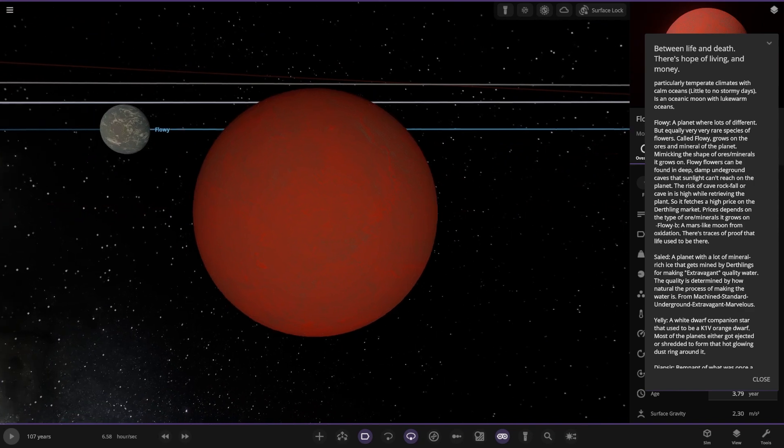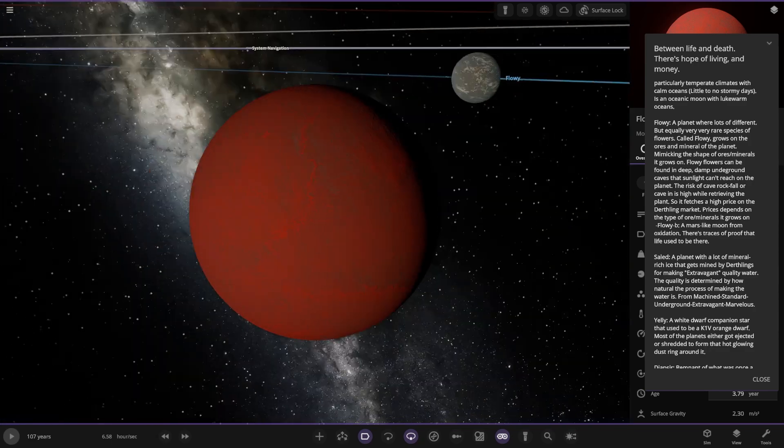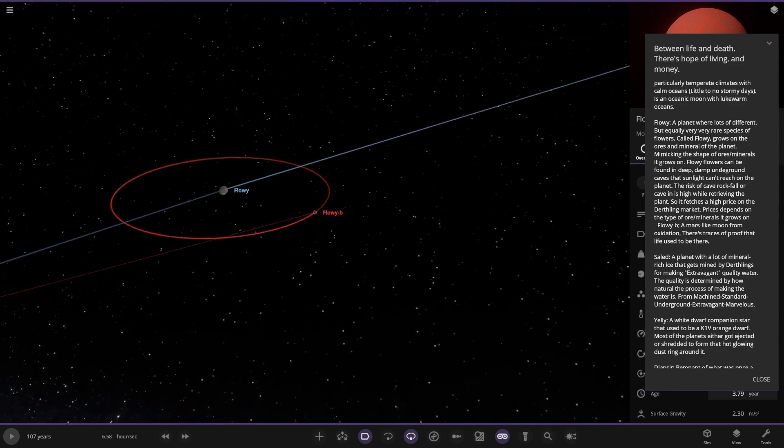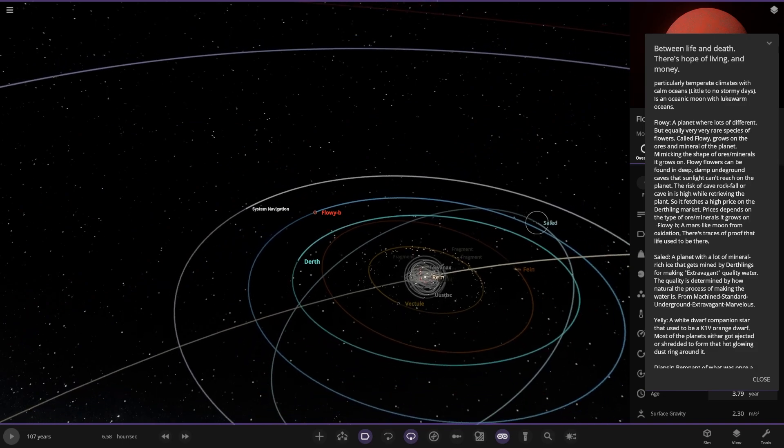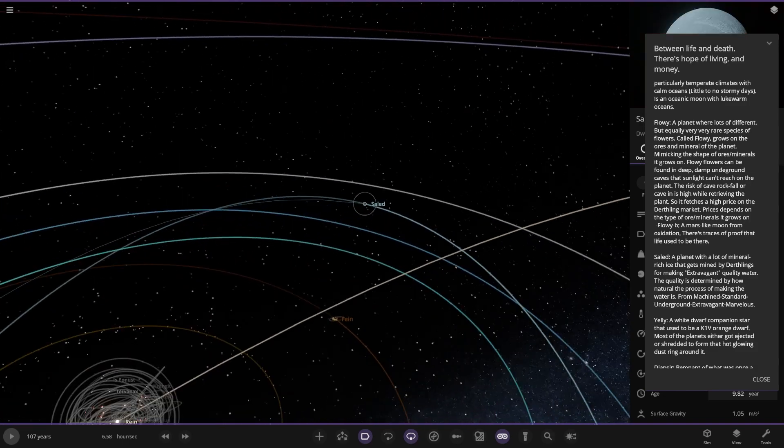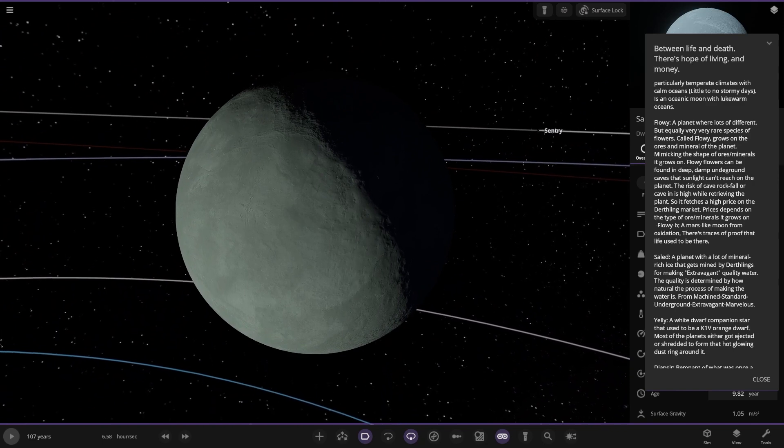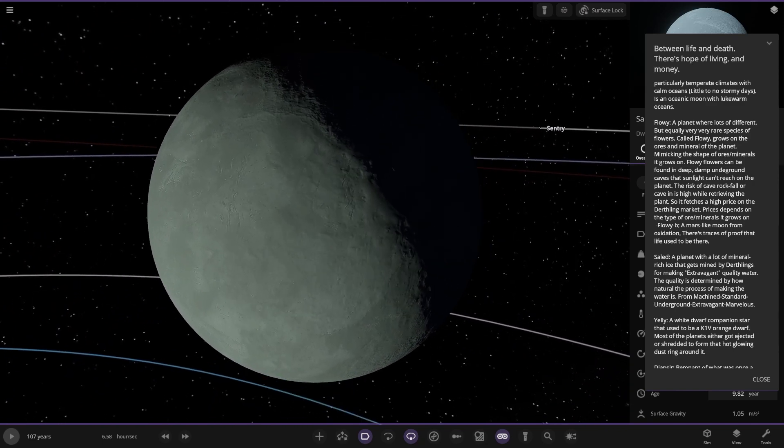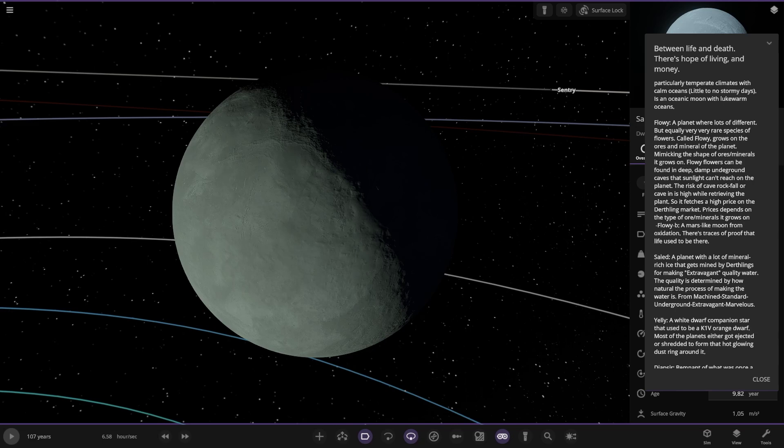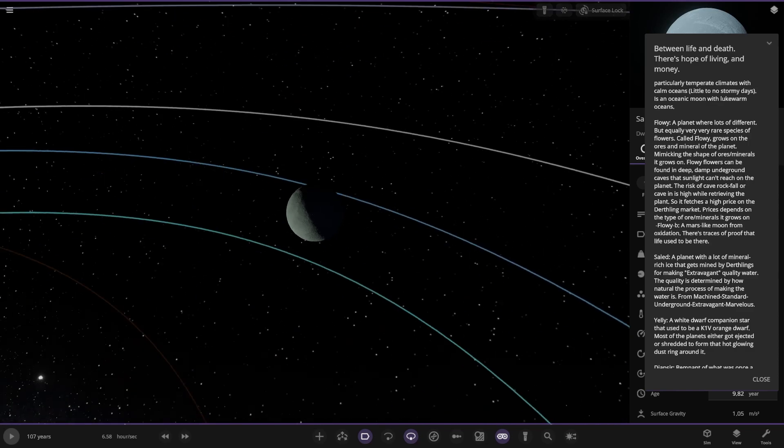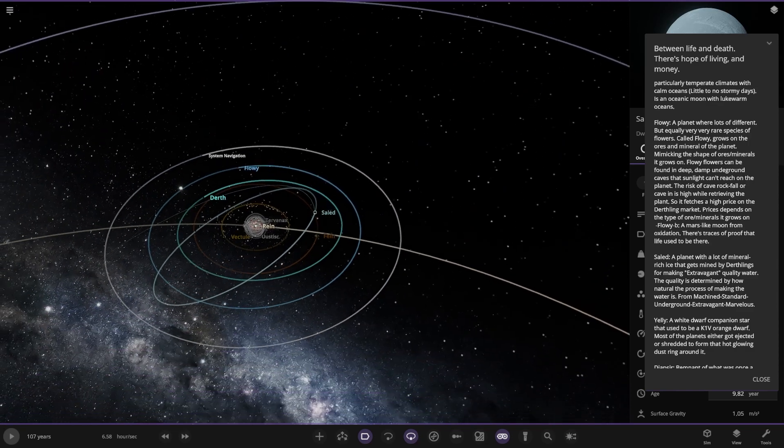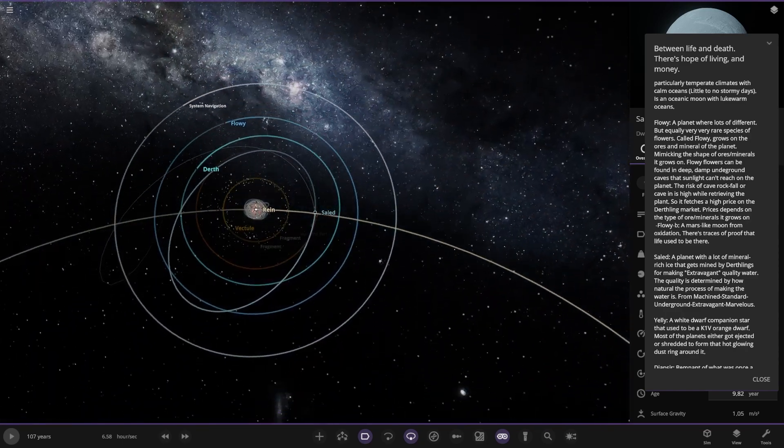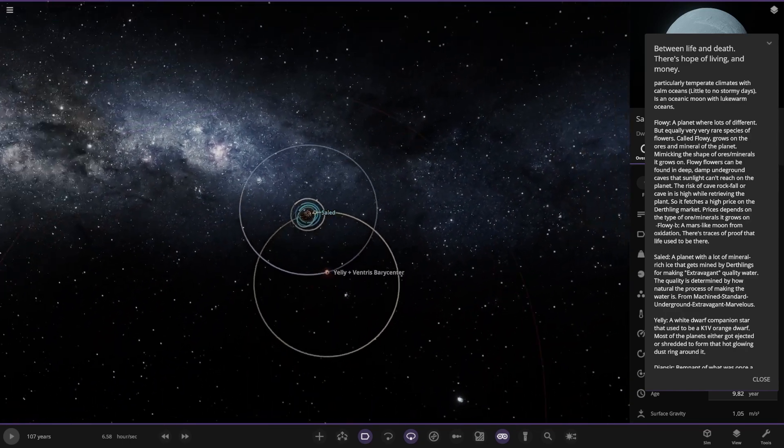Object B is a Mars-like moon from oxidation. There are traces of proof that life used to be here, but it's pretty dead though. Next up we've got Salad over here. A planet with lots of mineral-rich ice that gets mined by the Dearthlings for making extra extravagant quality water. The quality is determined by how natural the process of making the water is, from machine to standard underground, extra extravagant, marvelous.